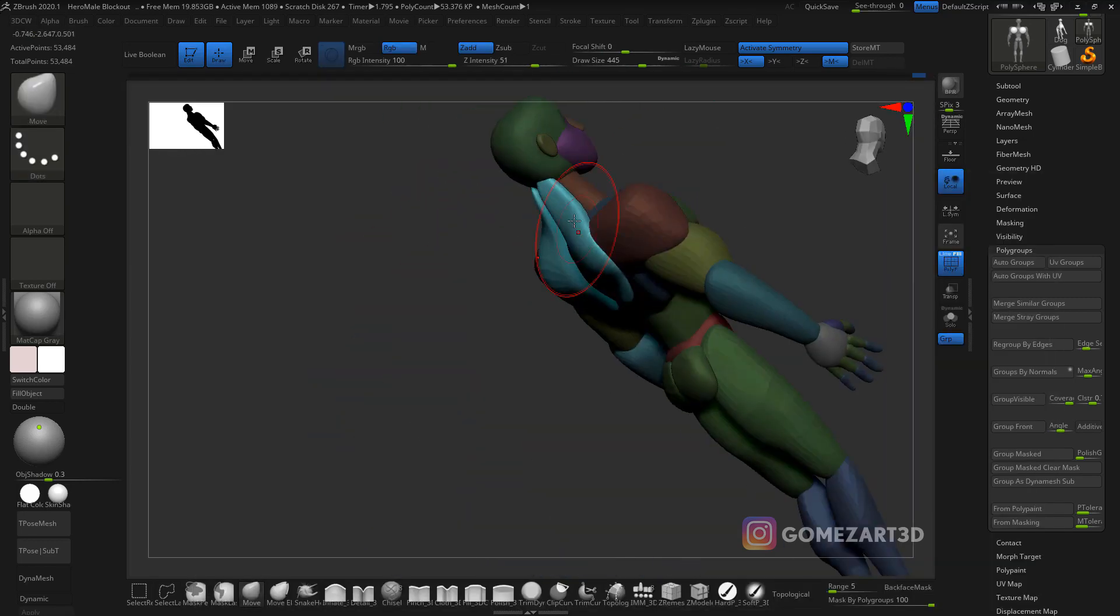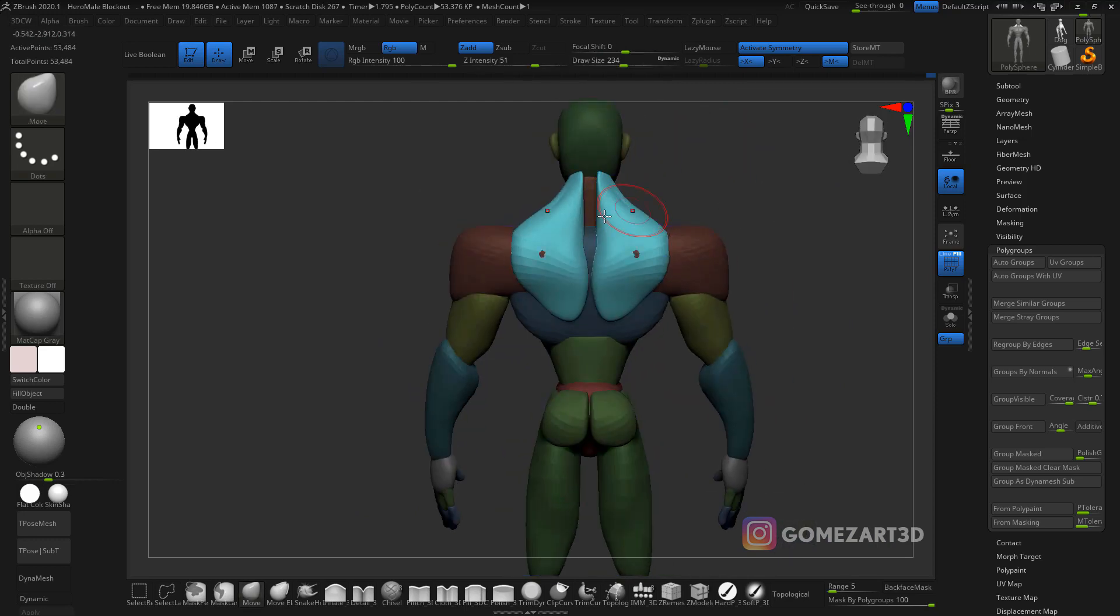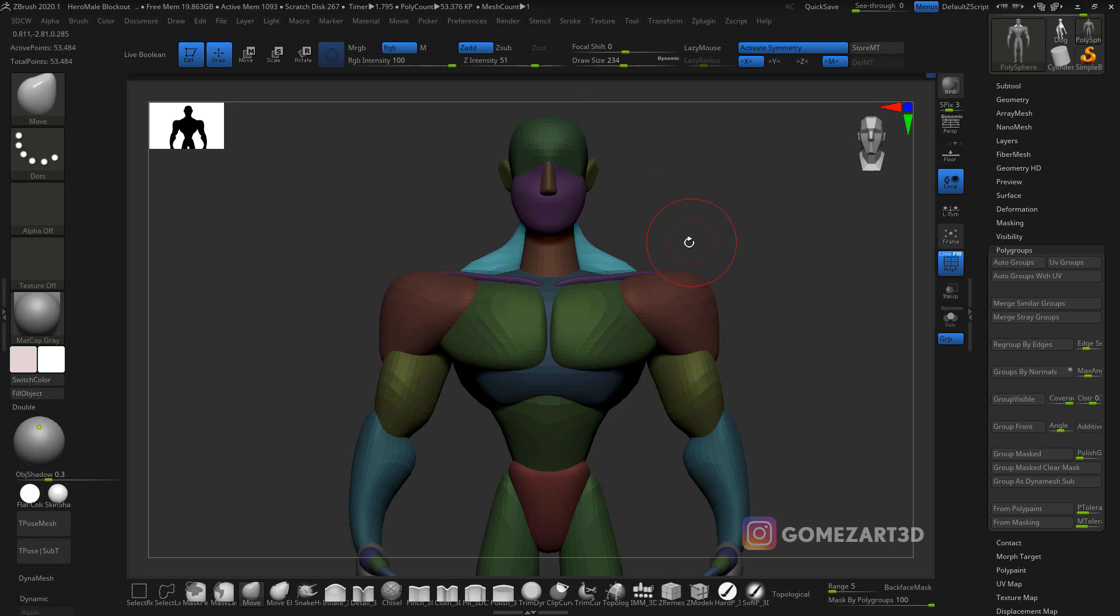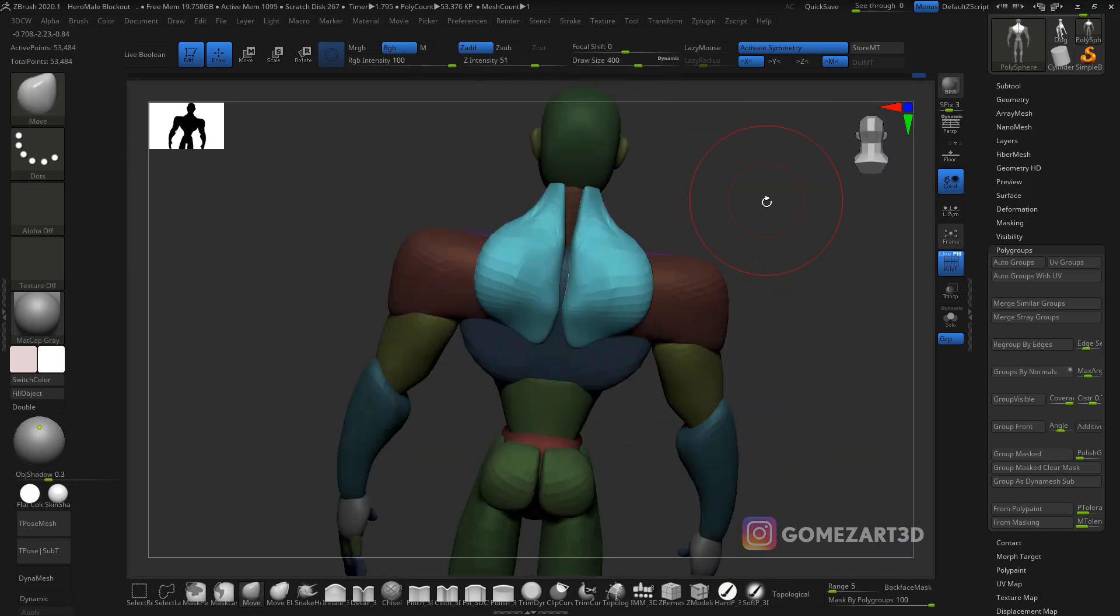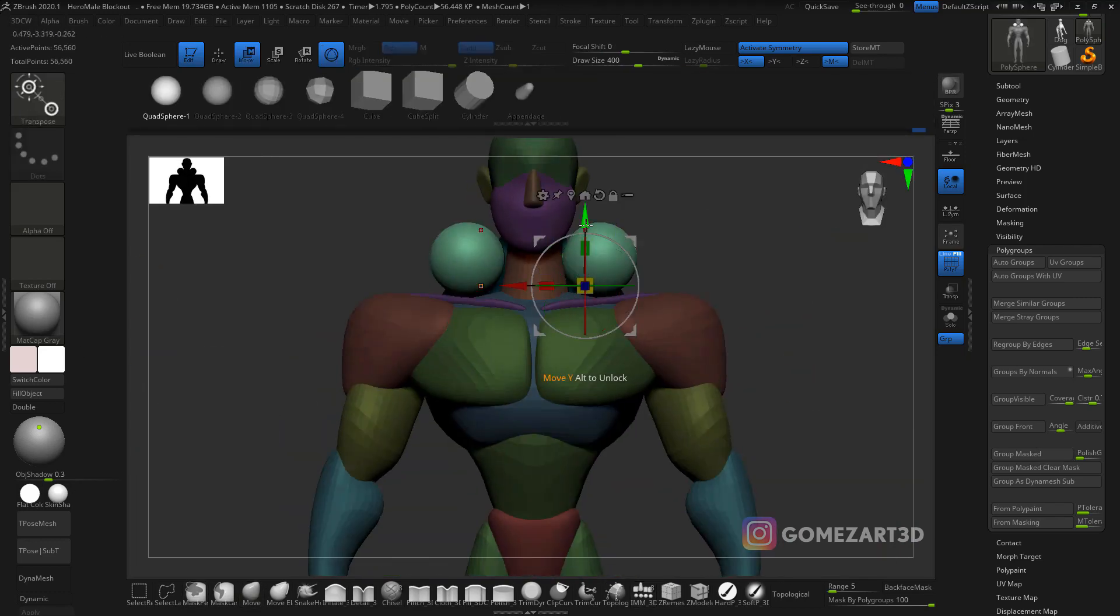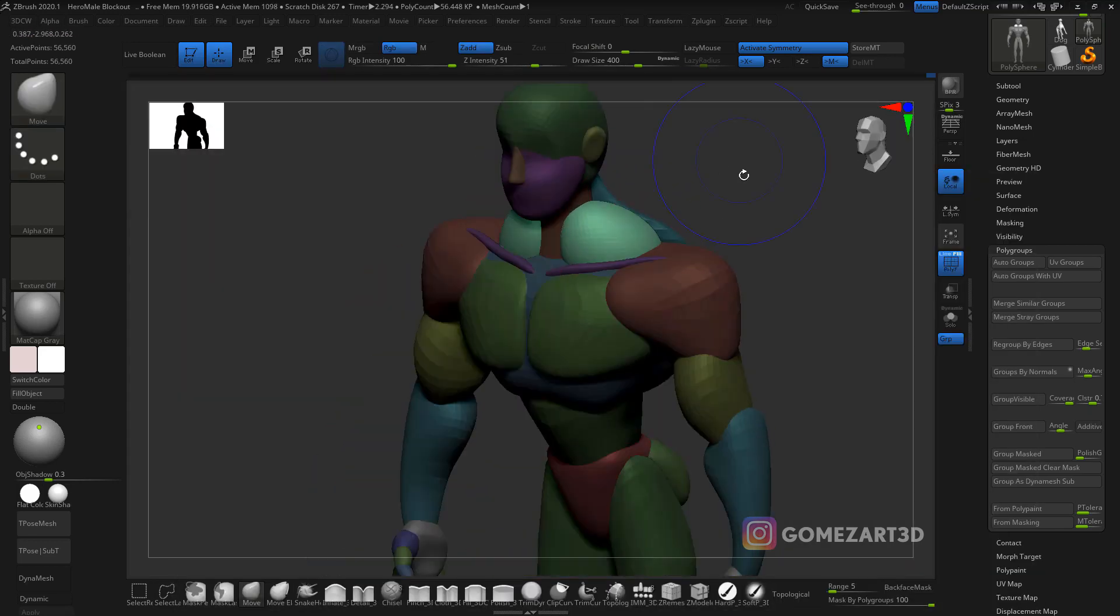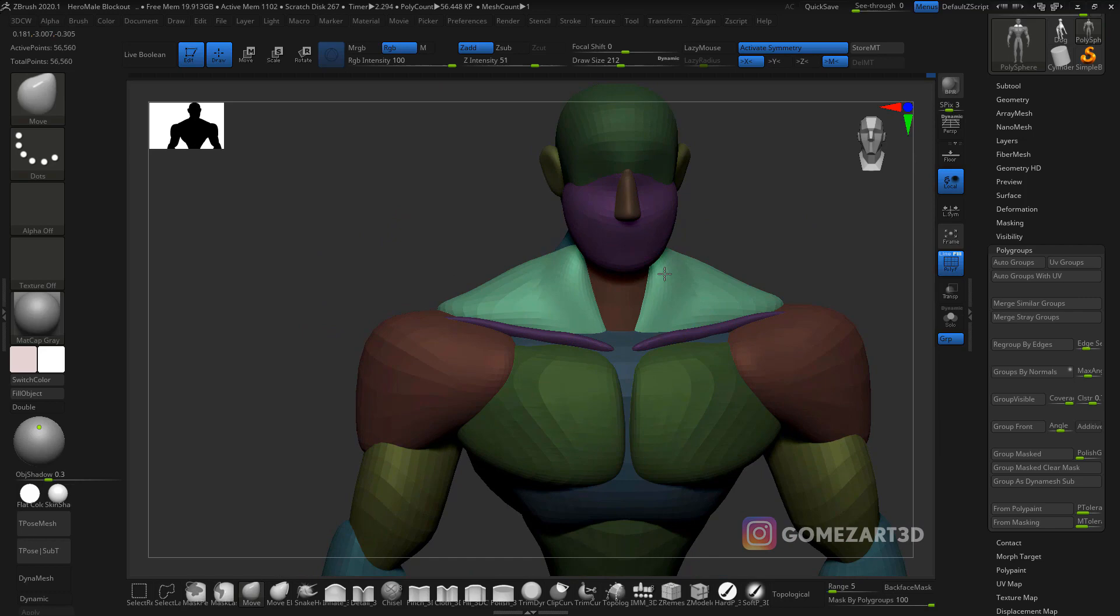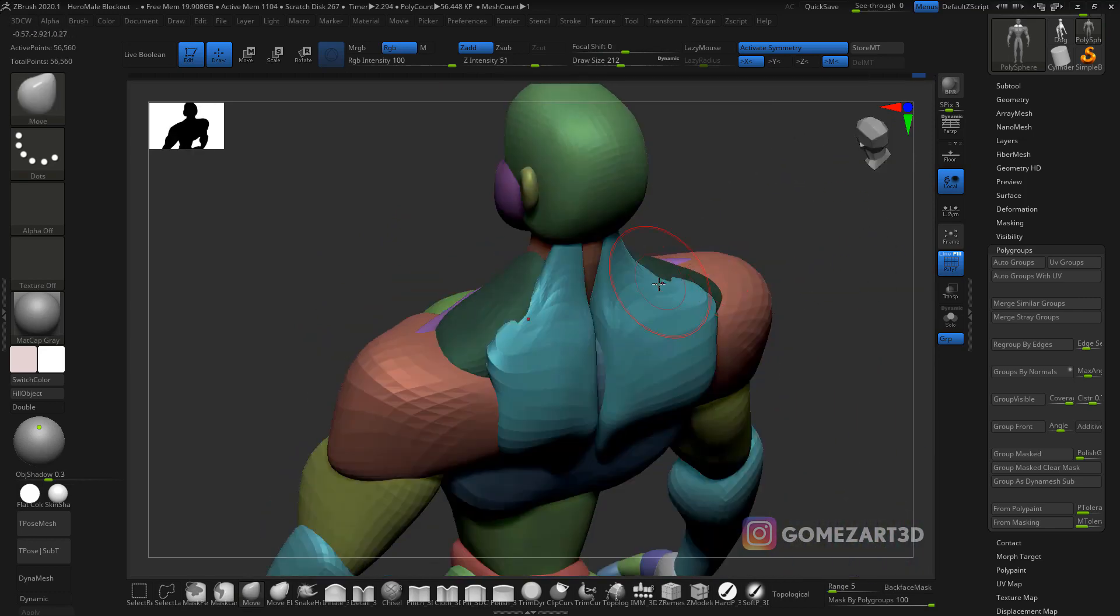For example, when I inserted a tool it has the same material as the legs. So what I did is, while the rest of the body is masked but your new inserted tool is not, just hit Ctrl+W and that creates a new polygroup. I do the same process for the traps there as well.